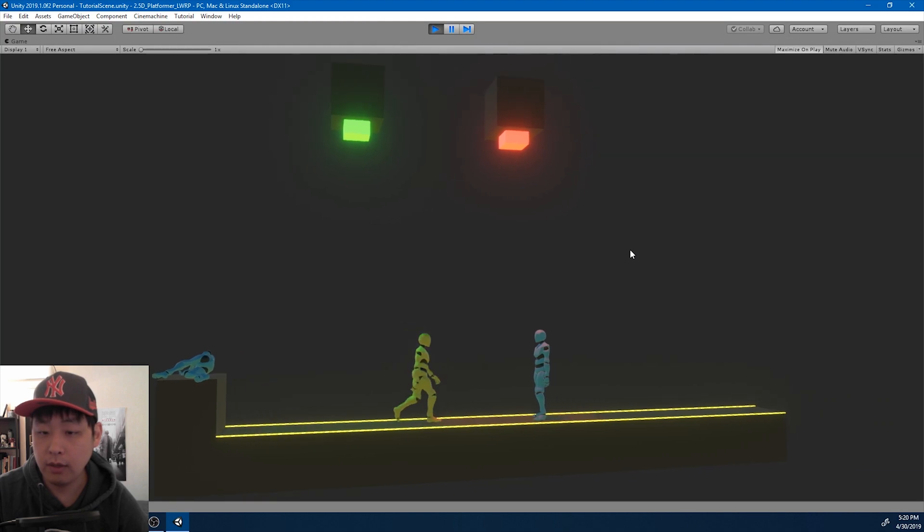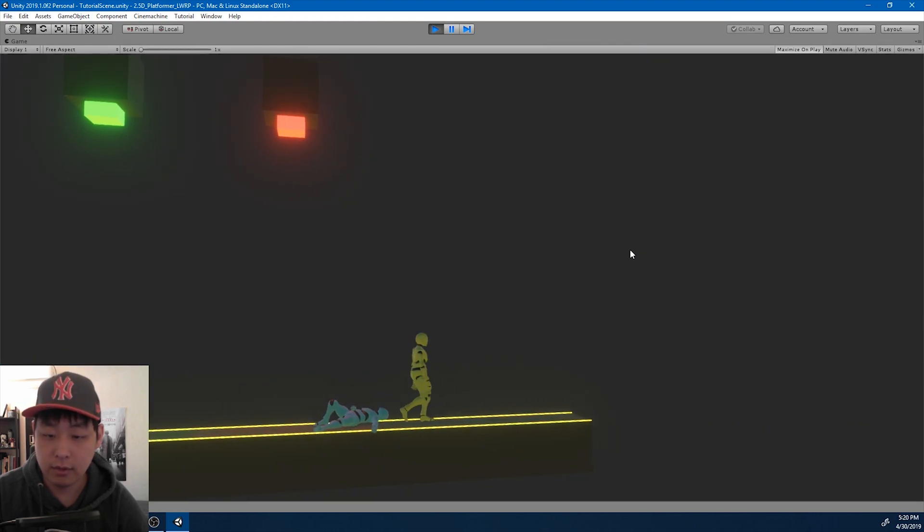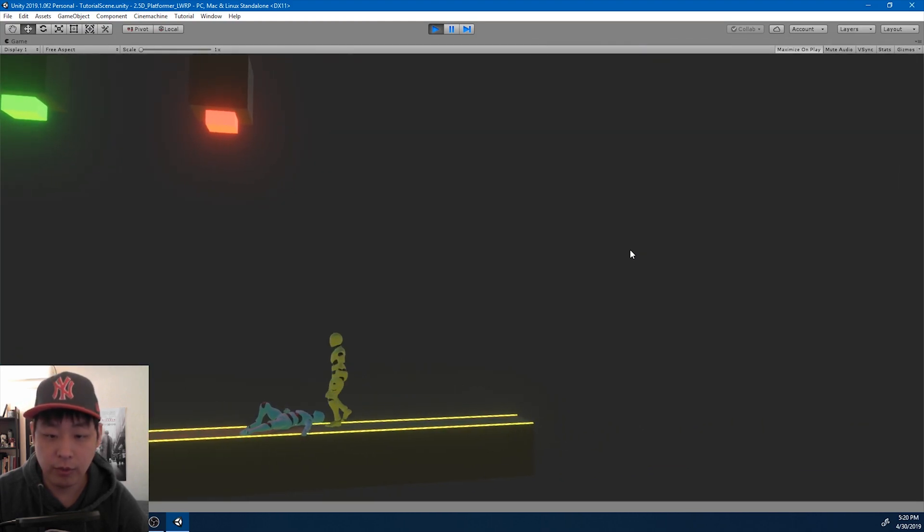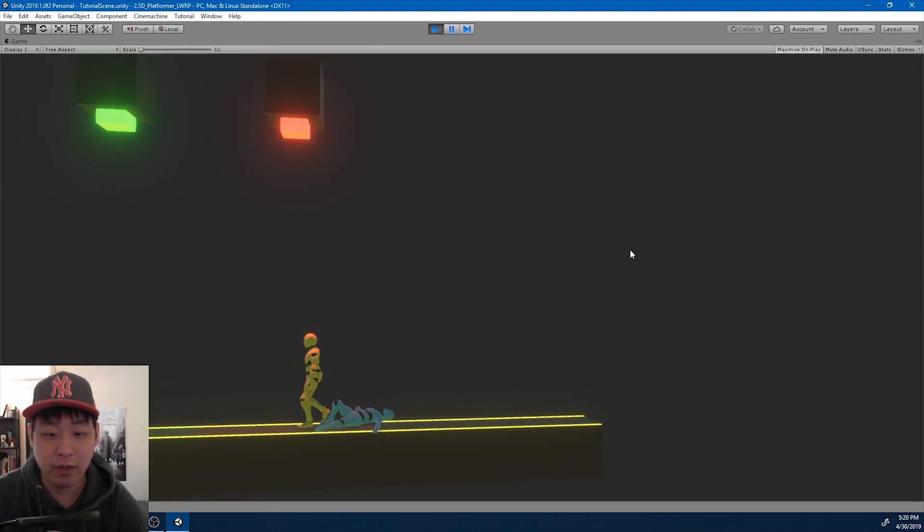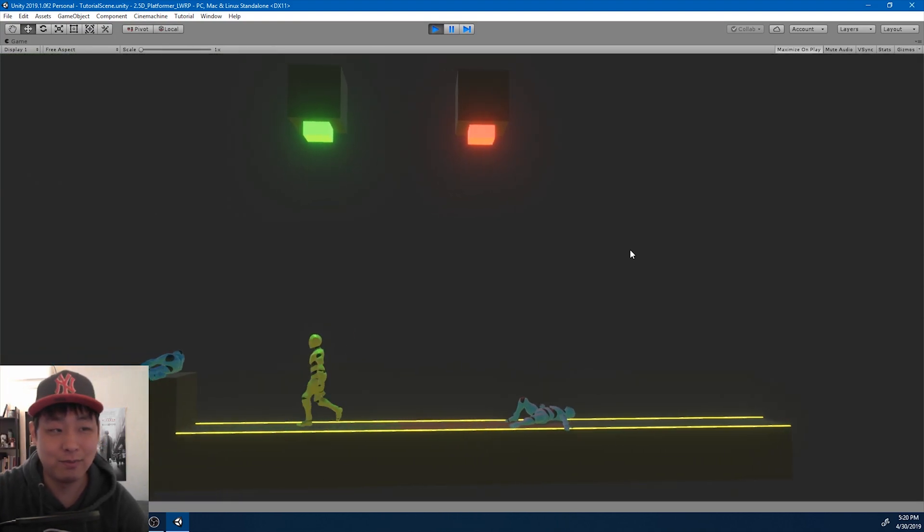And I think we got the chase cam right. So I hope you enjoyed the video. That'll be it for today. Thanks for watching.